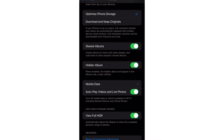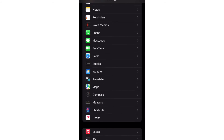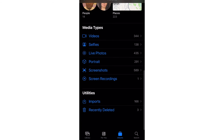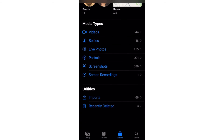In Settings, I'll go to Photos. I'll find the Hidden Album option here — I will remove it from green by toggling it off, so it will no longer be green. When I do this, it will remove the Hidden album from Utilities in my photo library, so the picture will no longer be found.